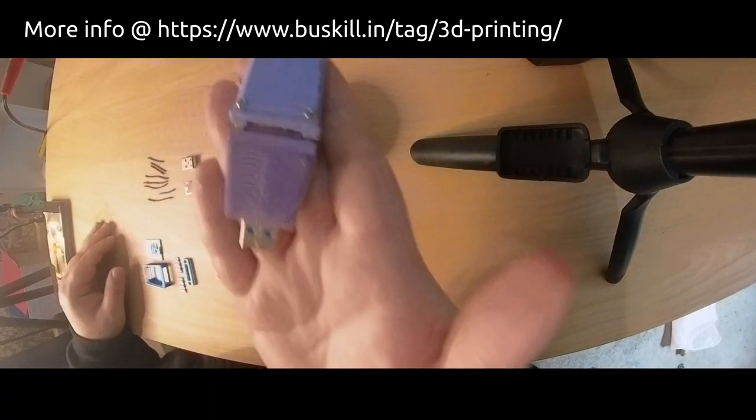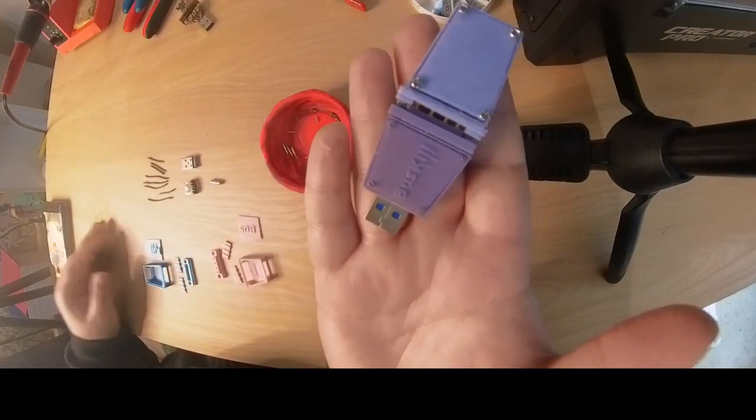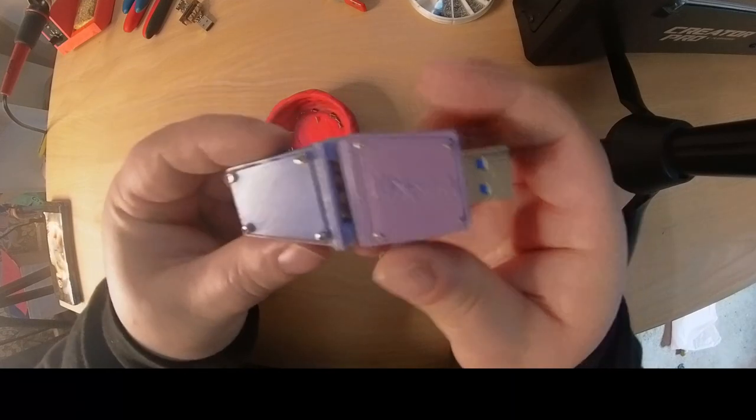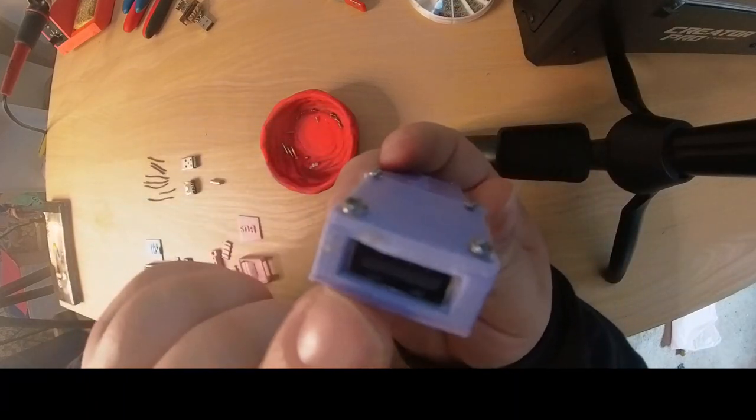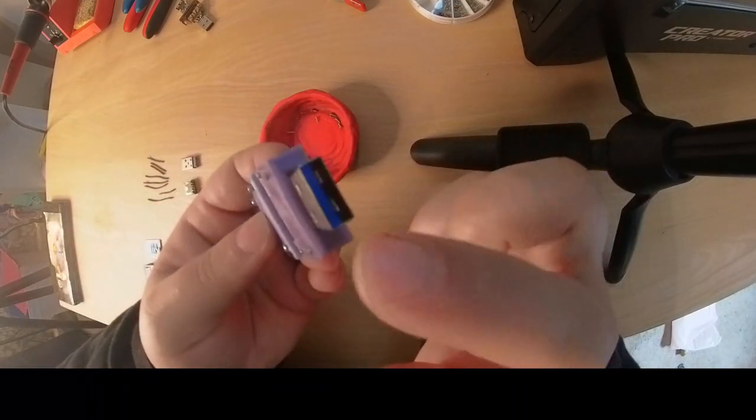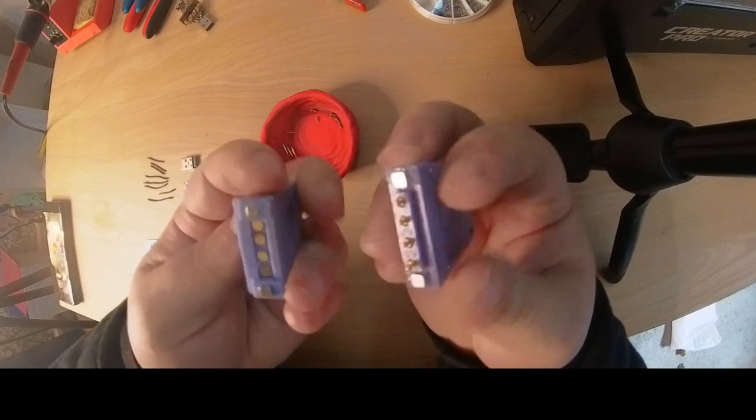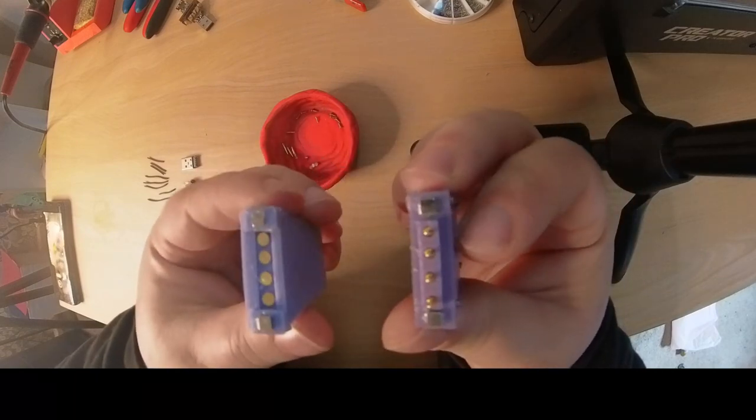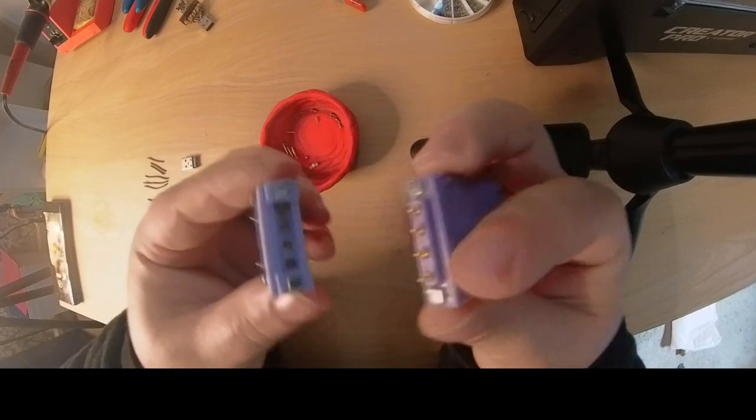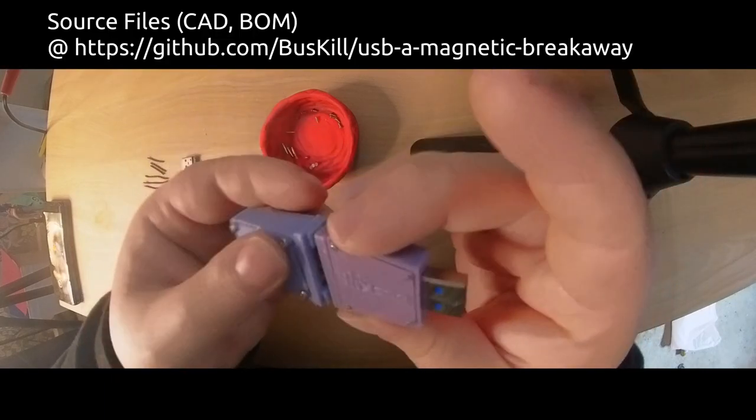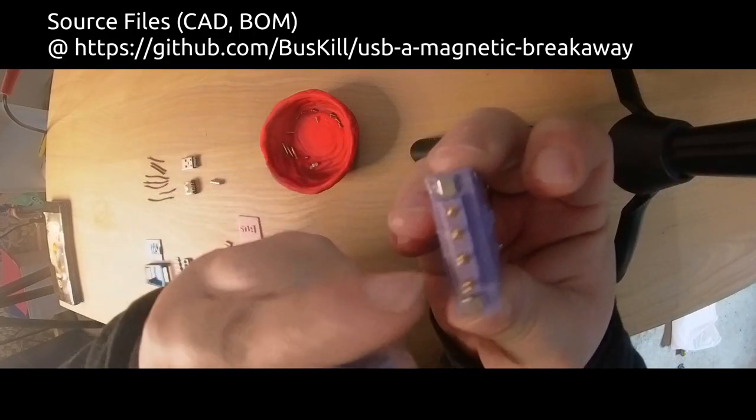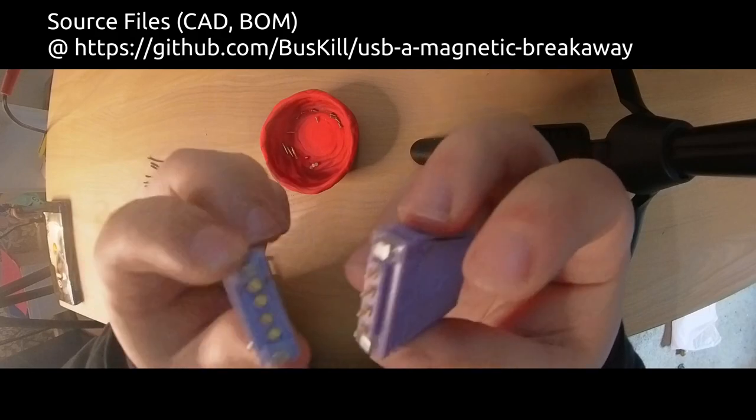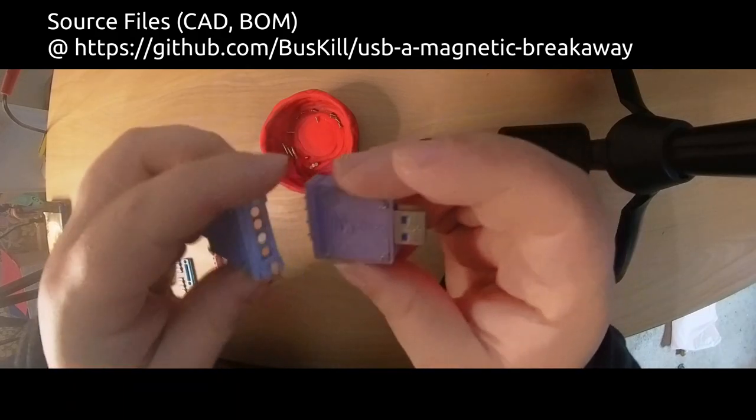You end up with something that looks a little bit like this. It has a USB port on one side and a USB on the other. It has two magnets that form the coupling, and this coupling brings together some pogo pins and some pogo receptors.